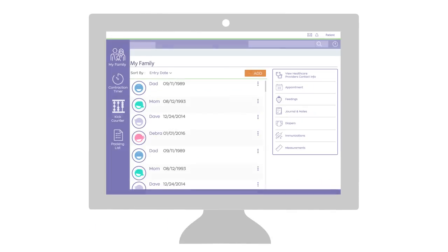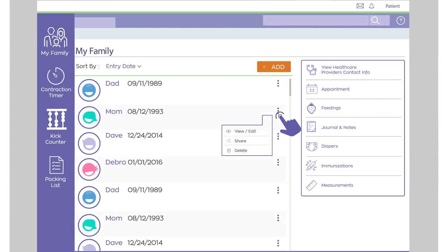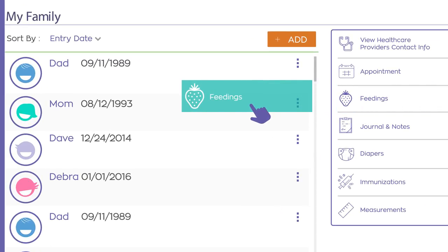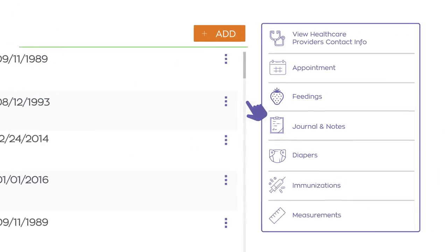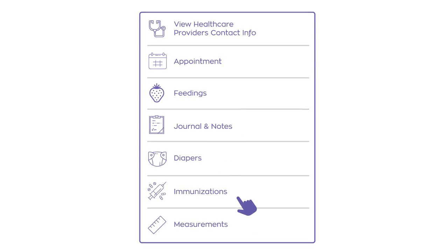The comprehensive My Family tool allows patients to add, track, share, and export important information for multiple family members, such as feeding, diapers, measurements, immunizations, and more.